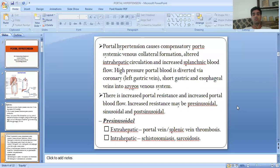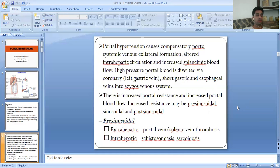Portal hypertension causes extensive portosystemic venous collateral formation, altered intrahepatic circulation, and increased splanchnic blood flow. High-pressure portal blood is diverted via coronary, short gastric, and esophageal veins into the azygous vein. There is increased portal resistance and increased portal blood flow. Increased resistance may be pre-sinusoidal, sinusoidal, and post-sinusoidal.